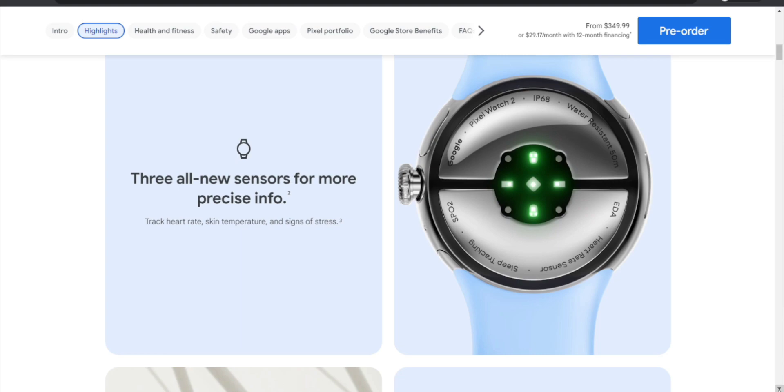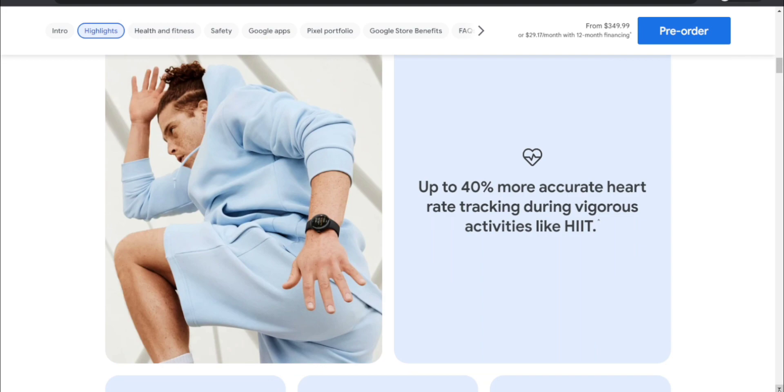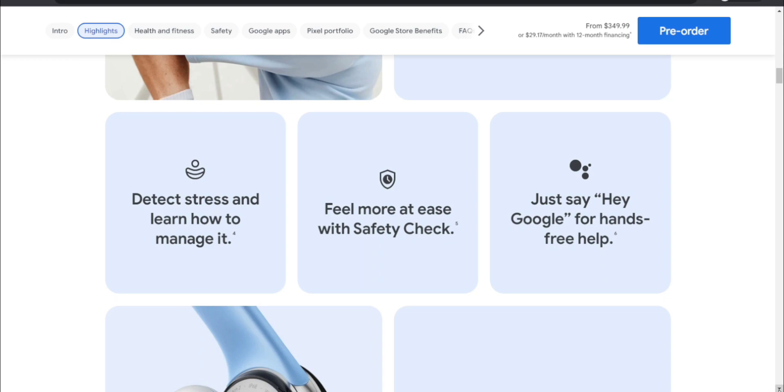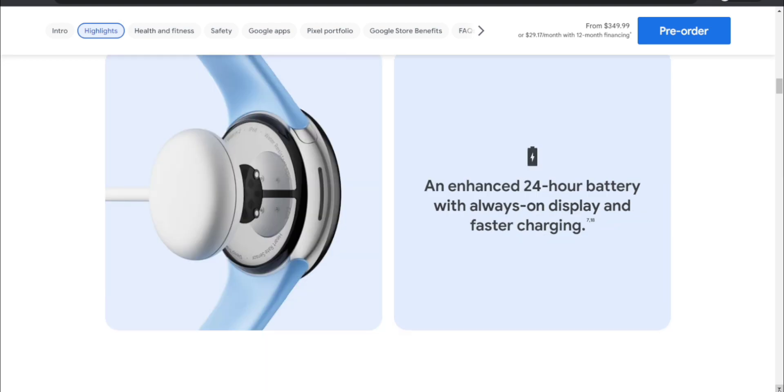Up to 40% more accurate heart rate tracking during vigorous activities like HIIT. Detect stress and learn how to manage it. Feel more at ease with safety check. Say 'Hey Google' for hands-free help. Enhanced 24-hour battery with always-on display and faster charging. You'll also get a little puck thing for charging, kind of like the Apple Watch.